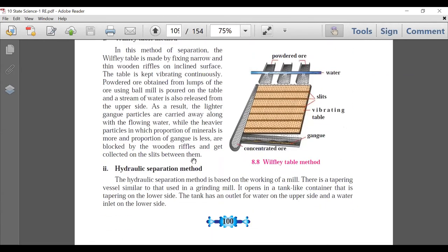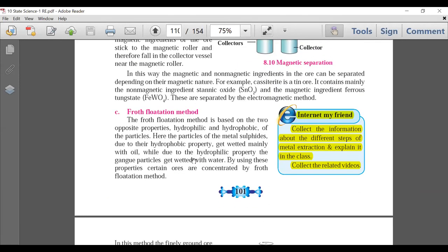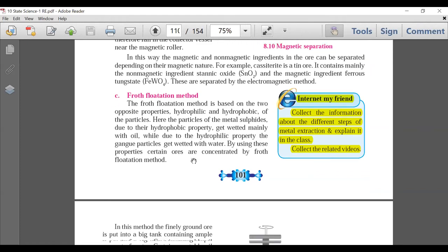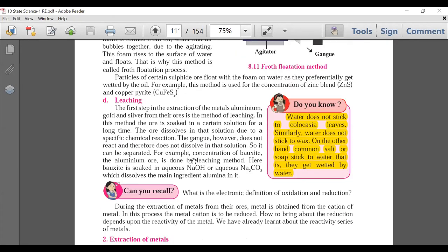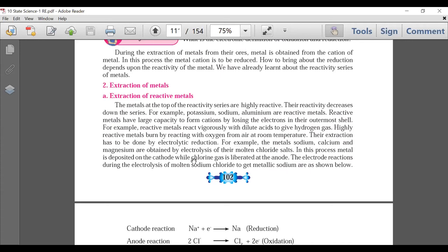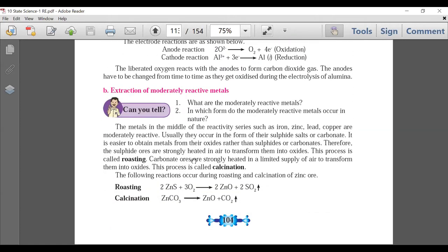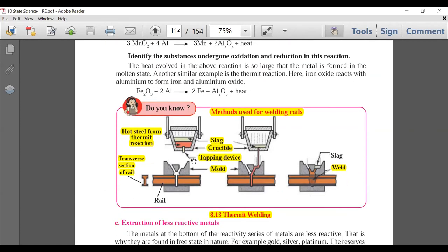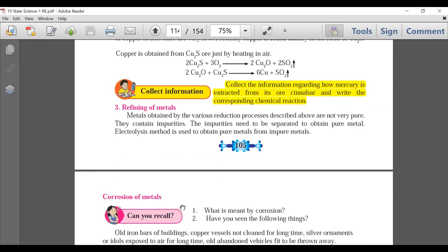Metallurgy: concentration of ores — there would be some deletion here since this is a base for 11th and 12th for science students. Internet/ICT and project sections are deleted. 'Do You Know' on page 102 is deleted. Page 103: no deletion. Page 104: no deletion. Page 105: 'Do You Know' — the thermite welding experiment is deleted. 'Collect Information' on page 105 is deleted.